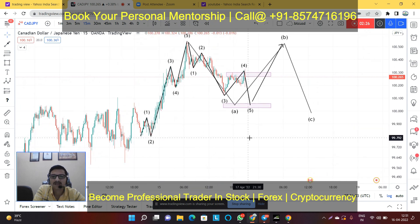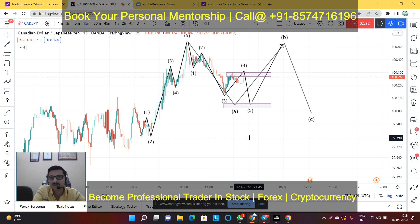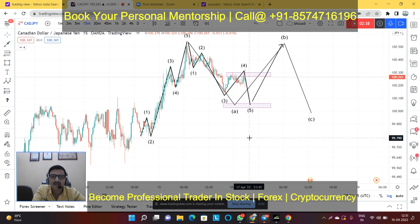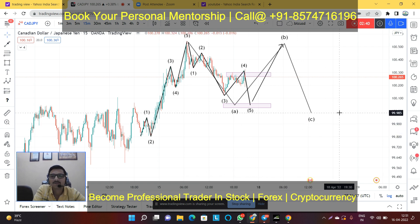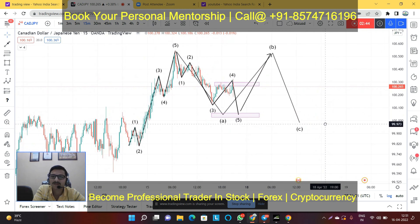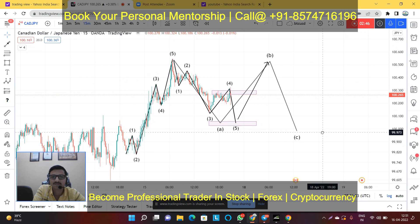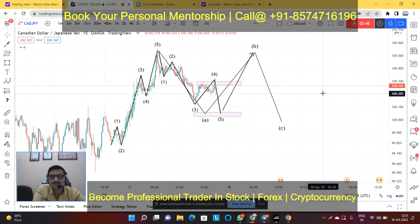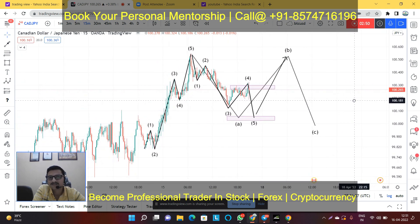If it's your first time on my channel, please like, share, and subscribe. We also have a 30-day personal mentorship program in which you will learn price action, candlestick analysis, and Elliott Wave mastery. You will learn to analyze the market with exact targets and stop-losses, including entry and exit points. You can join our personal mentorship classes to boost your career in trading in Forex, stocks, and cryptocurrency.